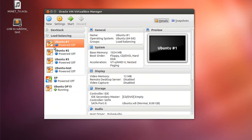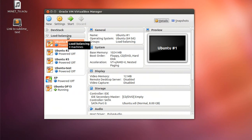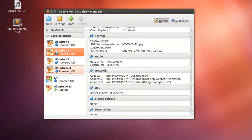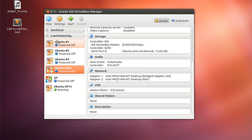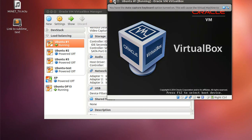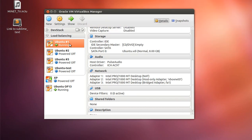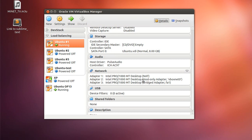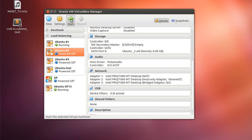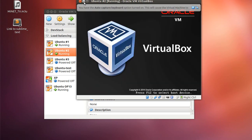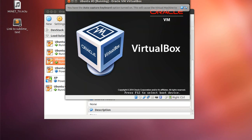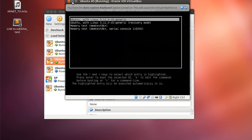Next we'll fire up the virtual machines. As I showed before, each one will be connected to fa1, fa2, fa3, and fa4 respectively. I've pre-configured the virtual machines with static IP addresses for both the bridge and the host-only adapter, so I have control over the addressing scheme.